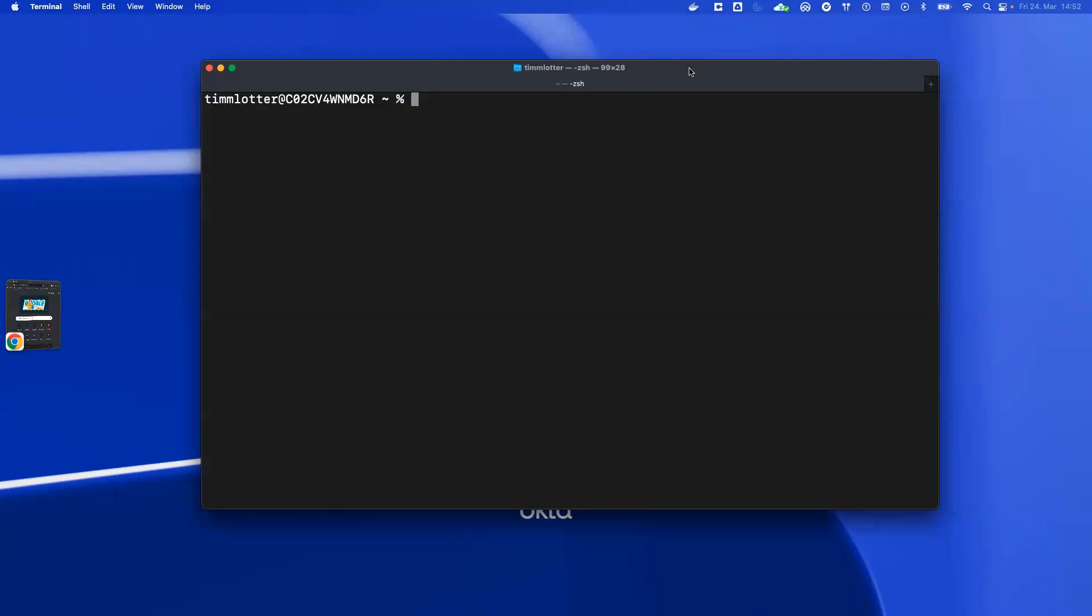Hey, this is Tim, a solution engineer at Okta. Today I want to show you how to use the AWS CLI with Okta.